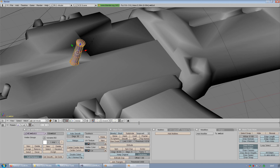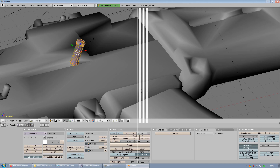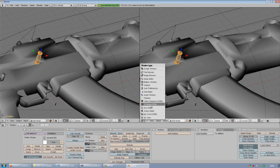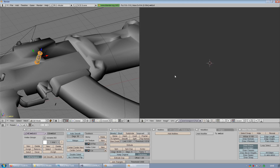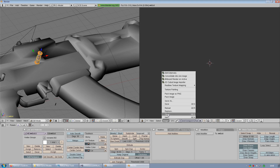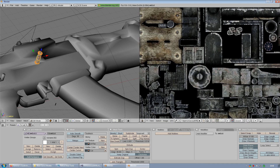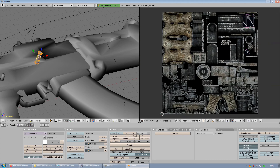Hover your mouse cursor right in the middle where the split is between the two panes, right-click and choose Split Area, then move your cursor up to split the top pane. Leave the bottom one as is. Now you'll see the window is split in two. Come down to the window type icon, click on it, and choose UV/Image Editor. Then click Image > Open, find where you extracted your texture from the archive, select it, and click Open Image.